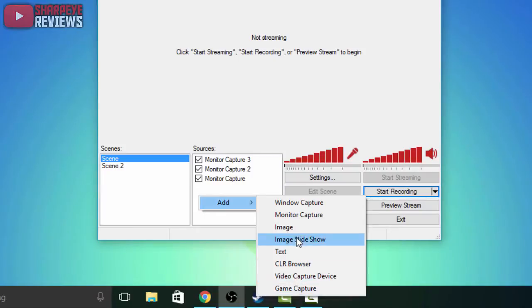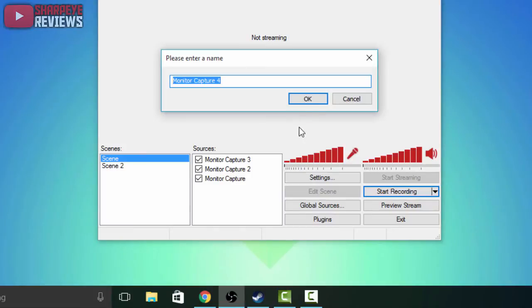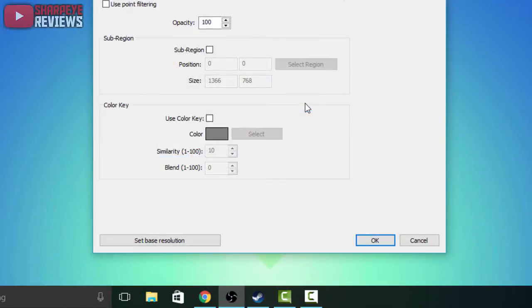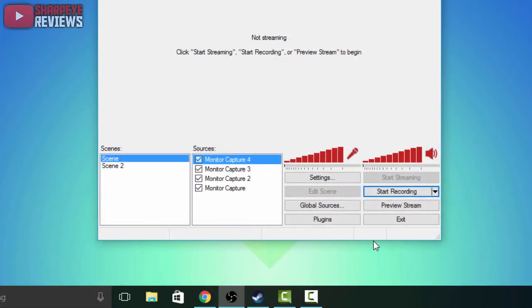I'm going to show you guys how it works to record your screen, so I'm just going to hit monitor capture. I'm going to name it monitor capture 4, so hit ok, and I'm just going to leave the settings they've already got set up for me so click ok.